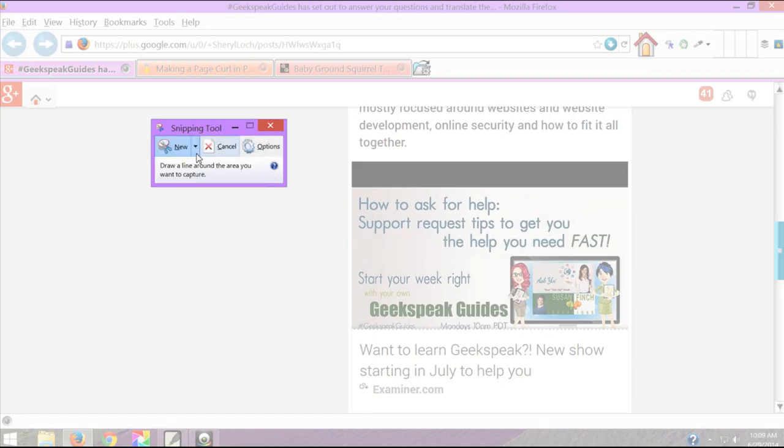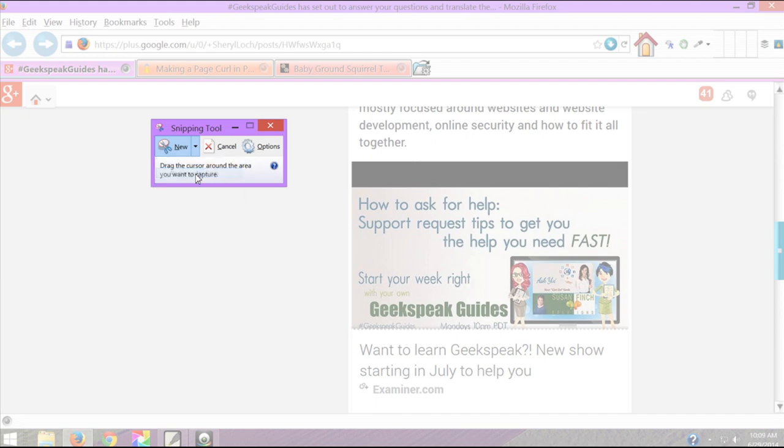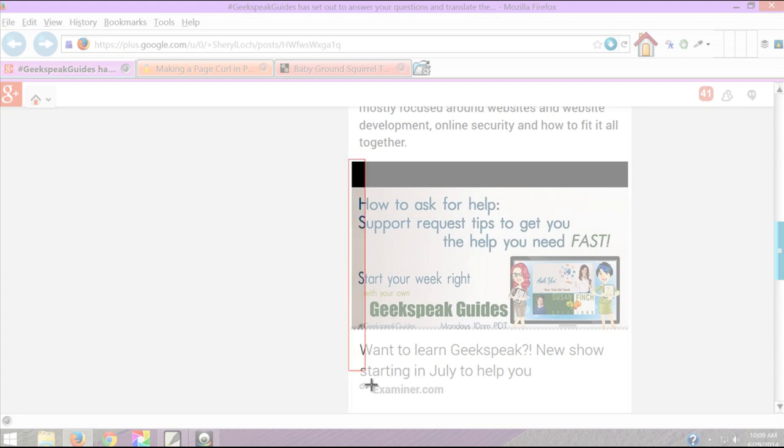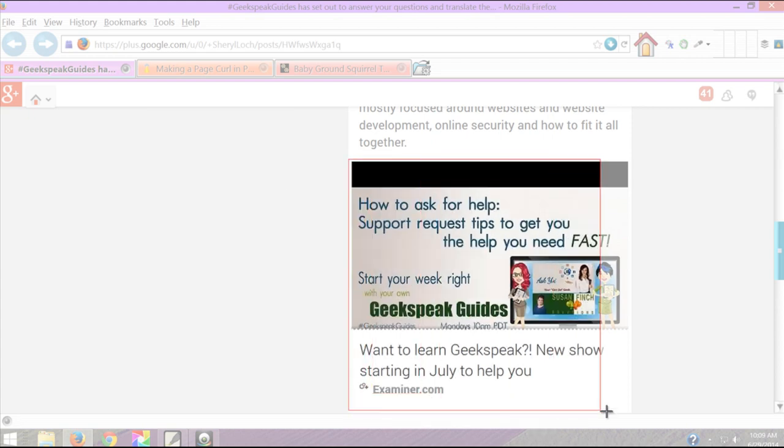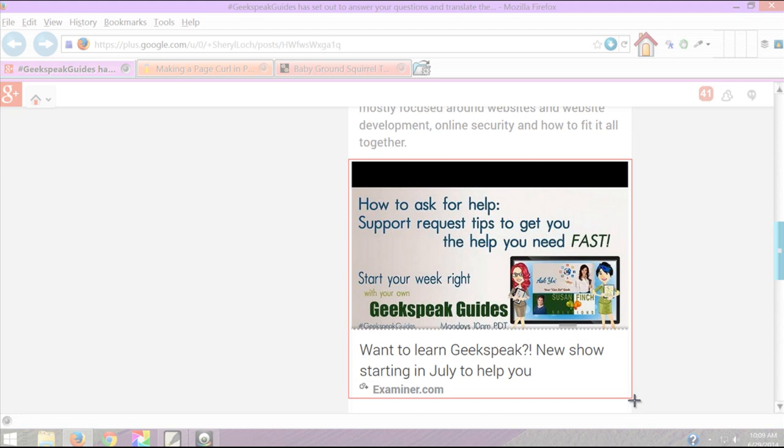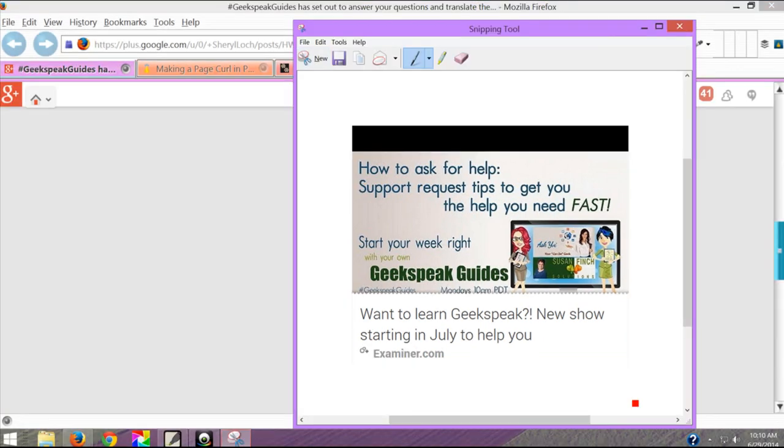Another way I can do it is go rectangular which is normally what I do because I'm just not cool enough to draw. You're going to get a little X. You're going to draw and make that rectangle exactly what you want your snip of. Now there's my snip right there nice clean and clear.